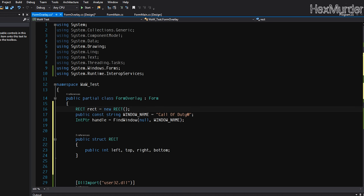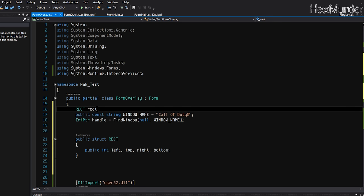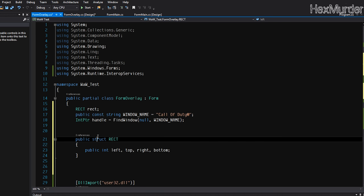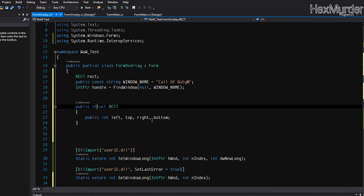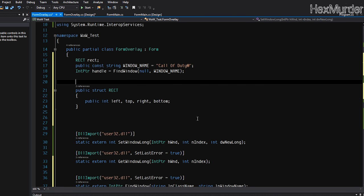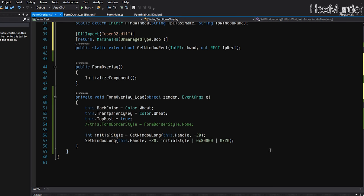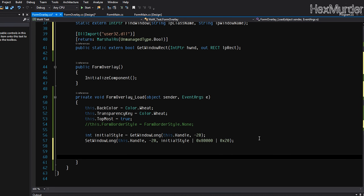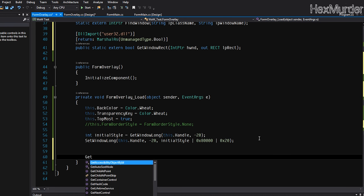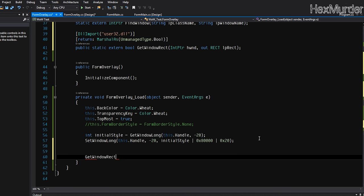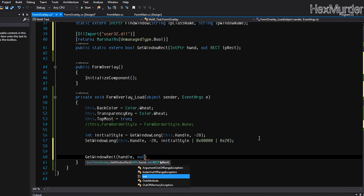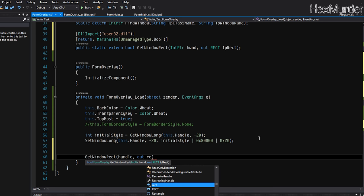All right, actually I don't even think we need to make it a new rect, just rect rect, because it's a struct. Yeah, sorry, if it was a class then we would have to initialize it to a new one, but since it is not, we're going to do it this way. And now all we have to do is come down here and say GetWindowRect, the function we just imported, we'll pass it our handle and we'll output rect.